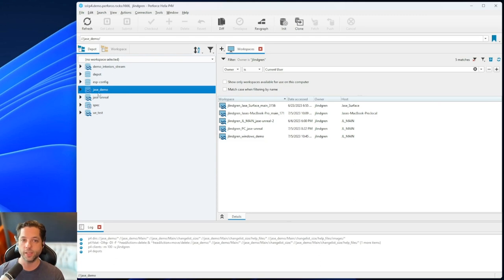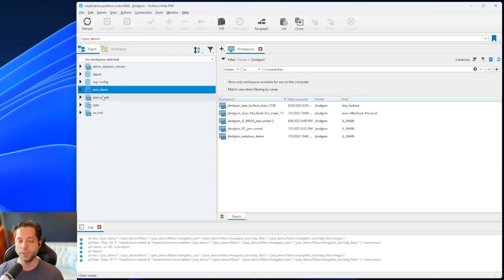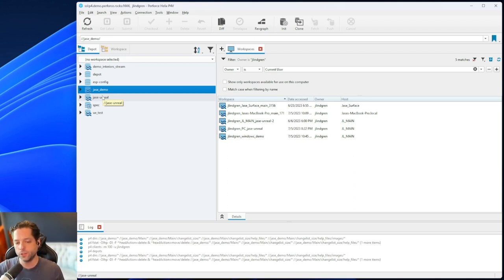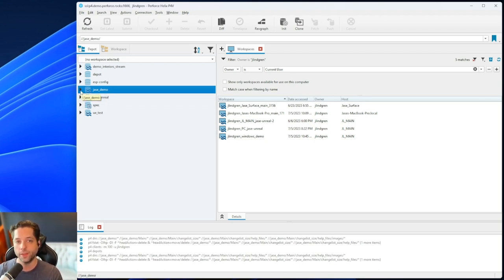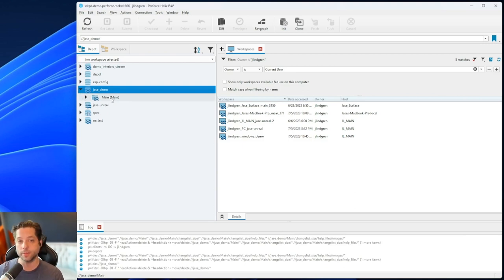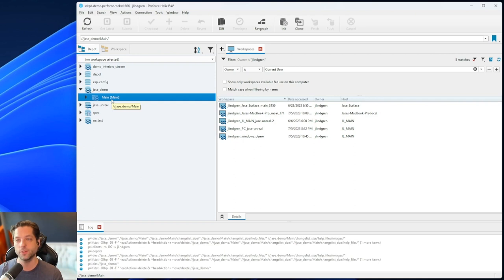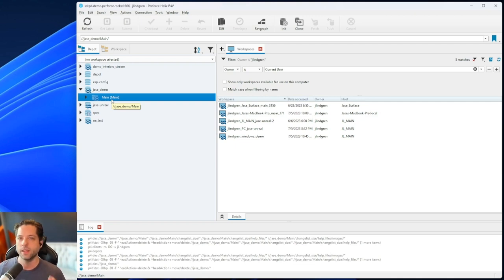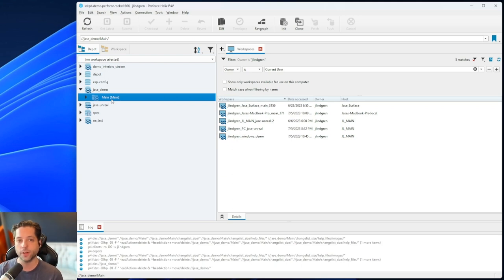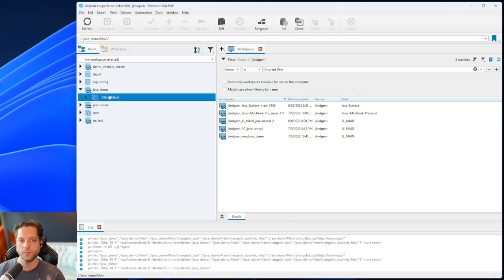So in this case, we want to work in this Jace demo depot that I've set up here. You can think of a depot as the highest level container, usually one project per depot. It might be a little different at your company, but generally one project per depot. And within a streams depot, you will have multiple streams. In this case, I only have one. There's always going to be at least one mainline stream, and then you can have child streams off of that for development. In this case, I'm not going to get into all of that. That's generally something that your lead or your admin is going to tell you you're going to work in this stream. So in this case, I'm going to keep it simple. And in future videos, we can cover different streams.